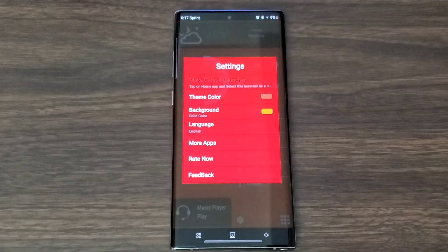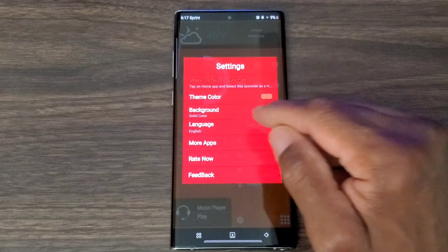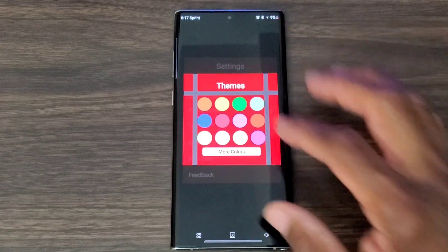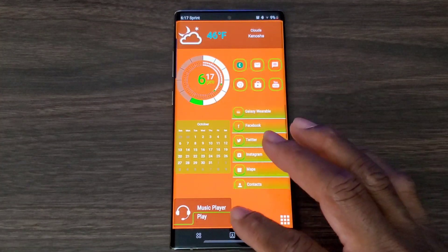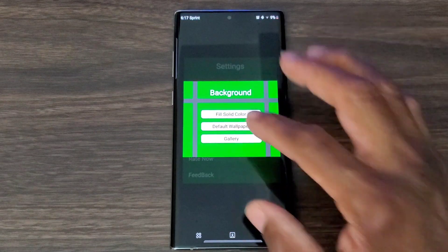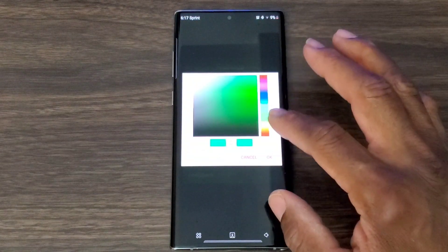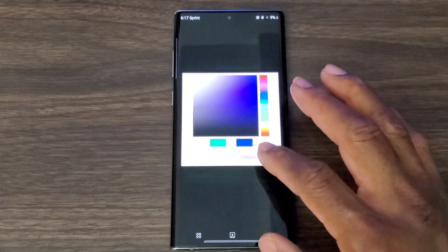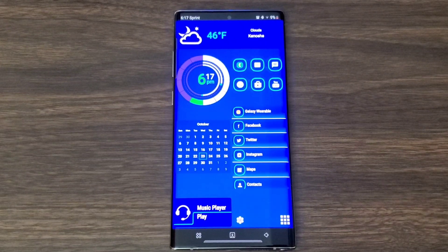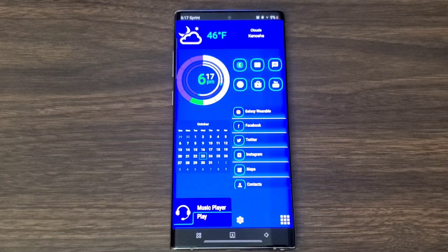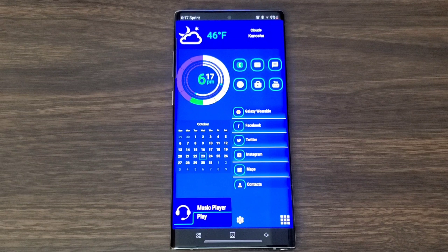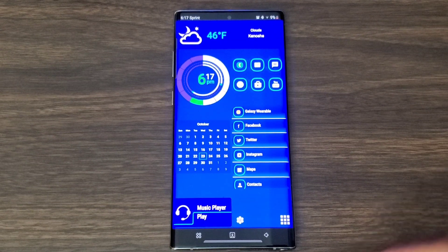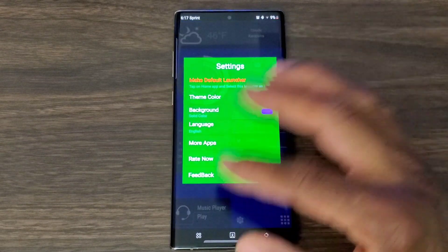Some people like simplicity as far as apps are concerned, and this here definitely takes care of that issue. If we go into the menu, we can change the color theme and the background. I'm going to change it to green and then we're going to change the background to blue.